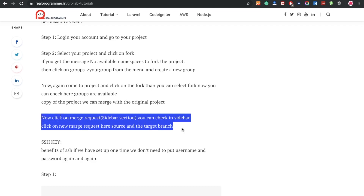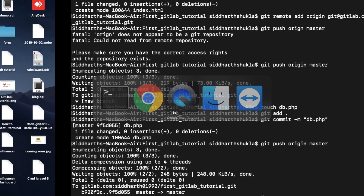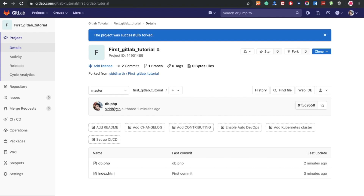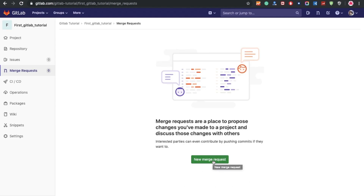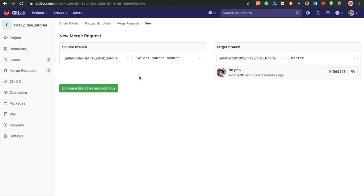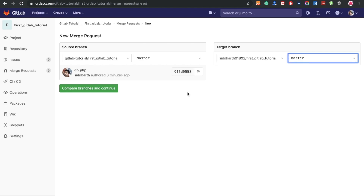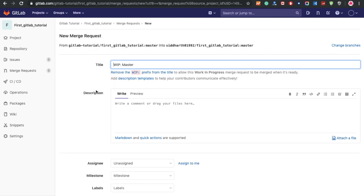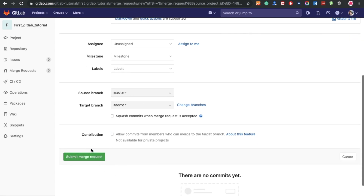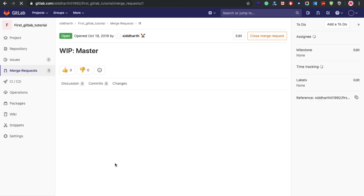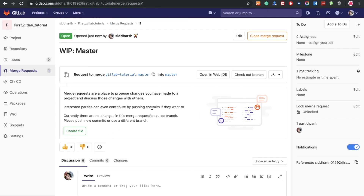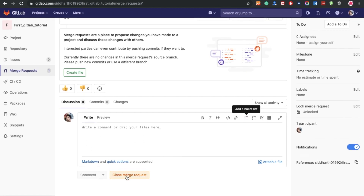Now I'm going to demonstrate a merge request. Click on the Merge Requests section in the sidebar. Click New Merge Request. You can see the GitLab interface — the source branch is master, and you can select your target project from the dropdown. Master is already set there. Click Compare and Continue. Once done, the merge request is successfully created. Then you can close the merge request.